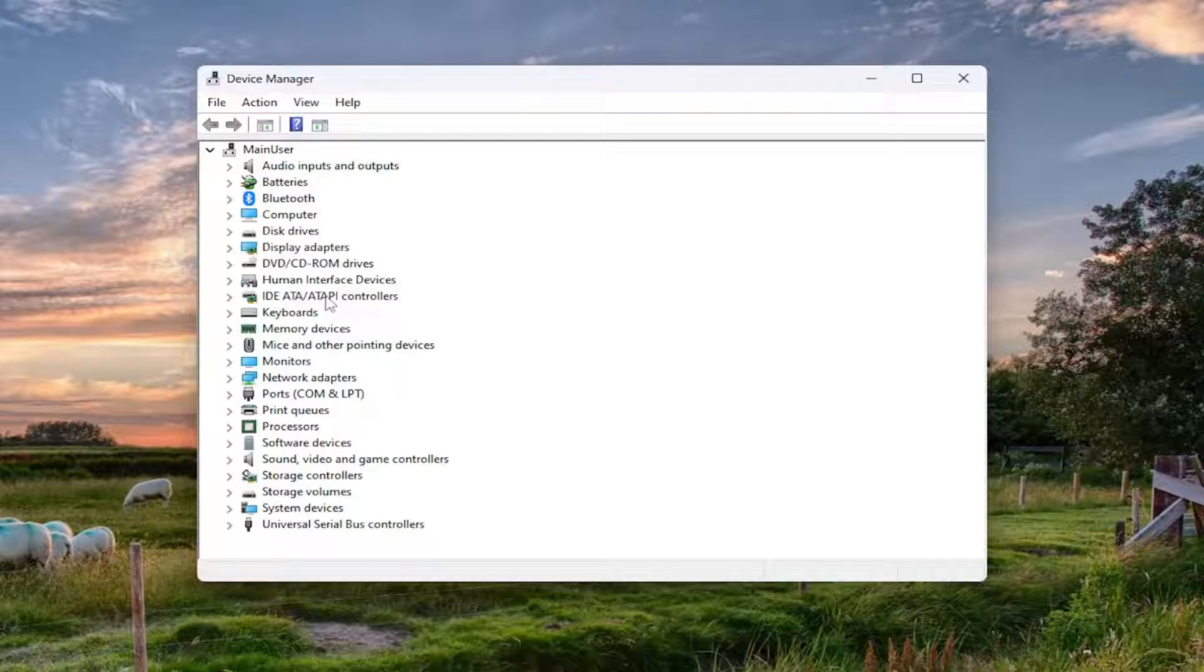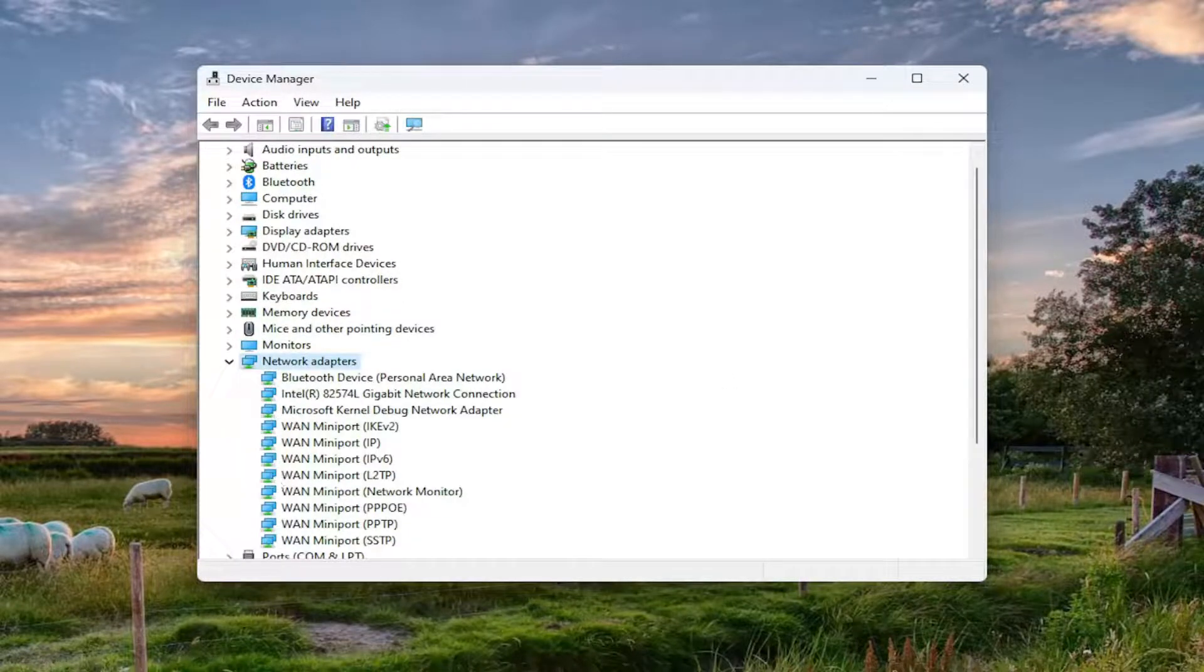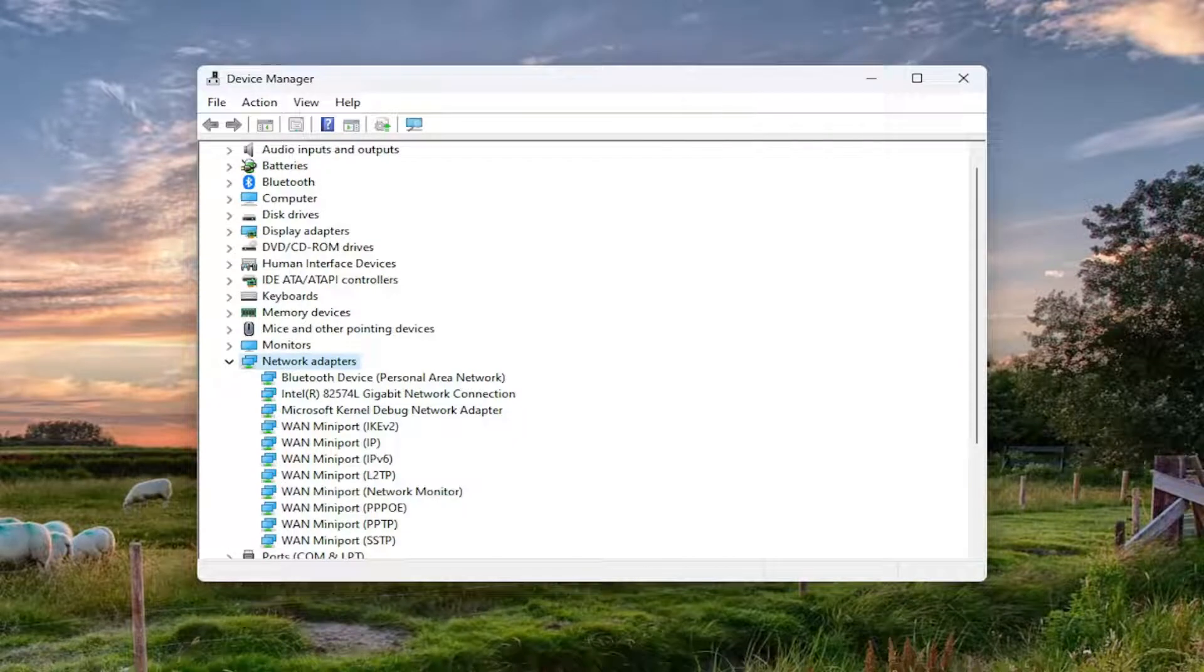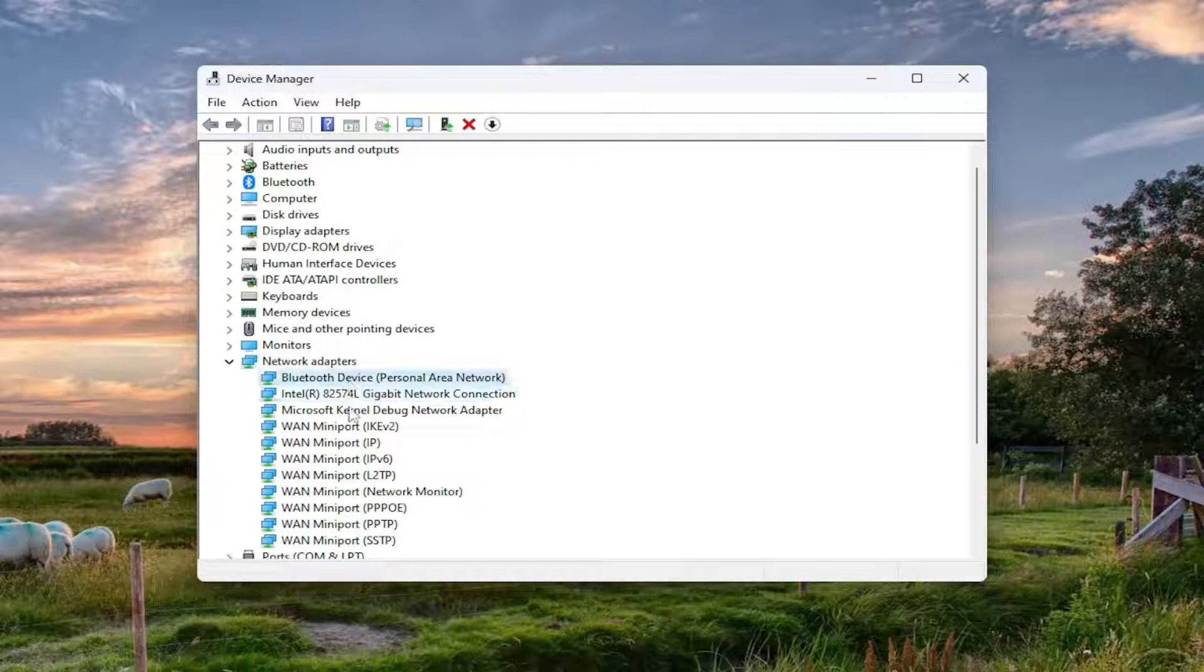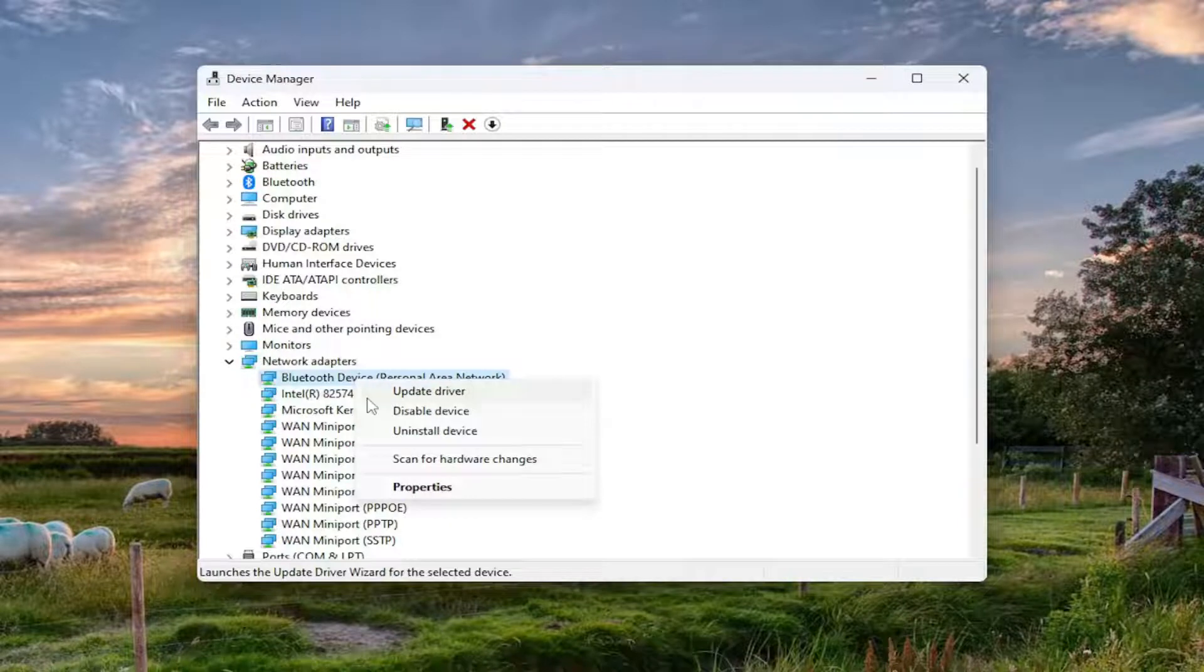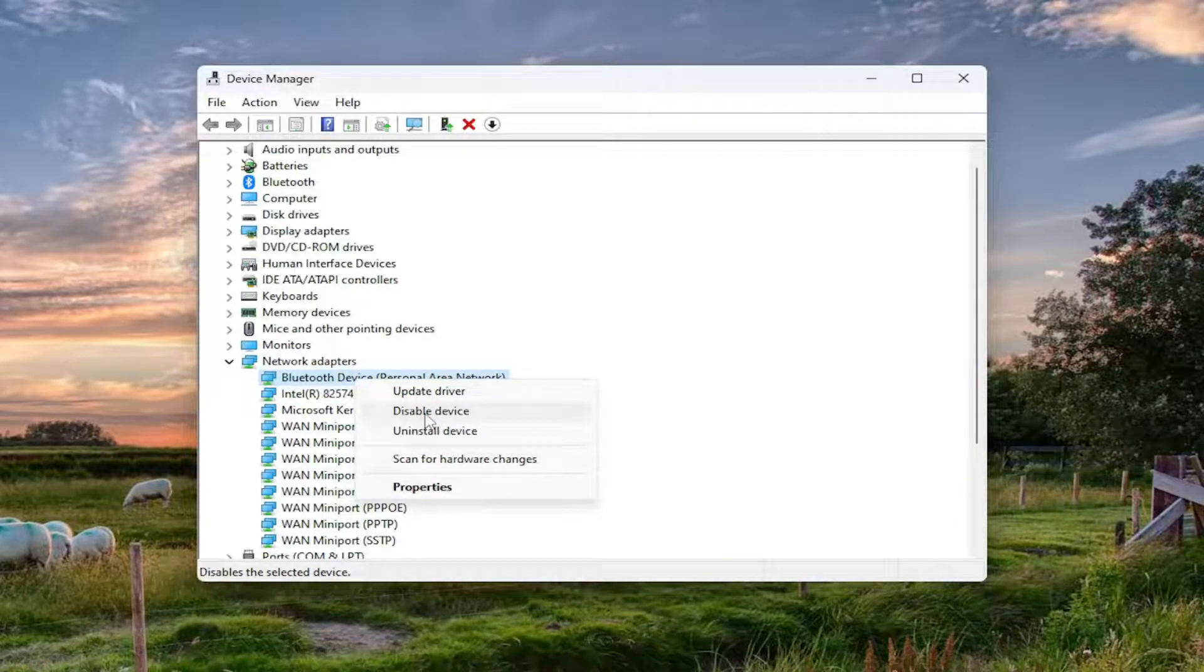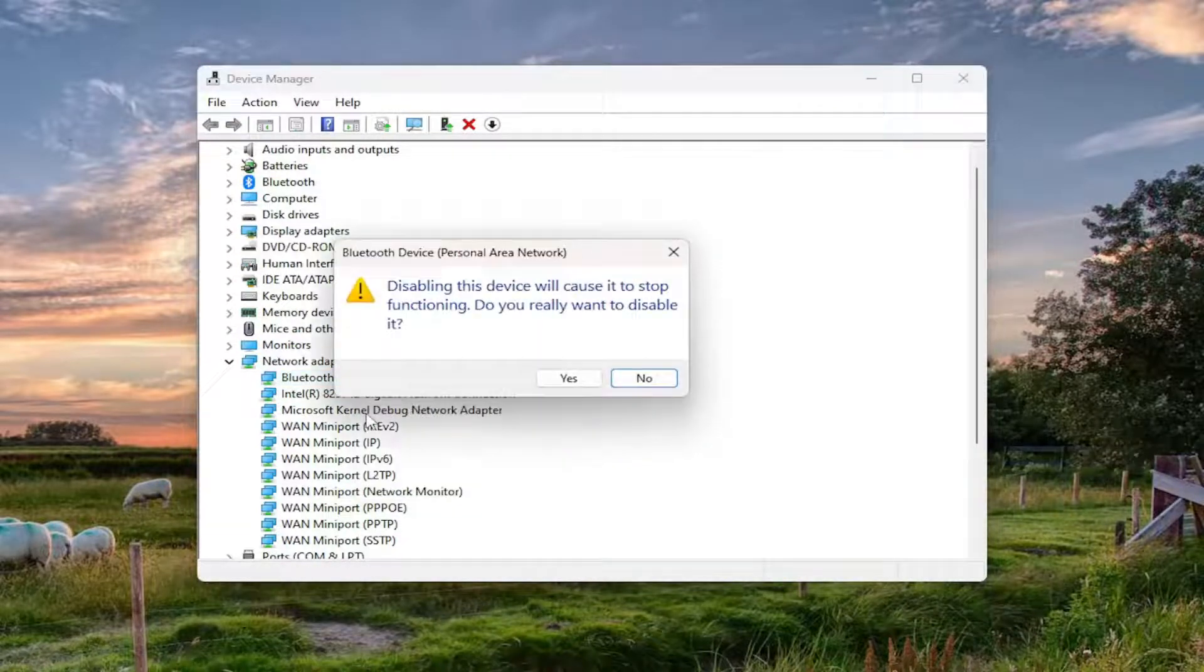And now you want to expand the networking adapters once again and see if that appears now in the list here. And if you want to identify if one of these network adapters is hidden, if you right clicked on it and it said disable device, that means it's presently enabled.